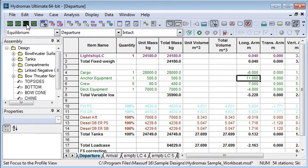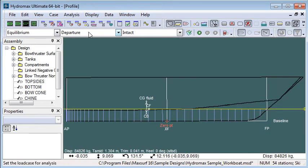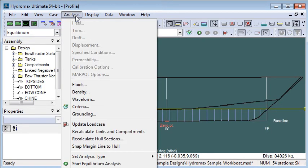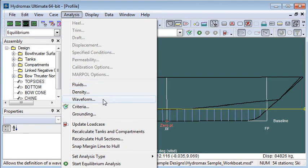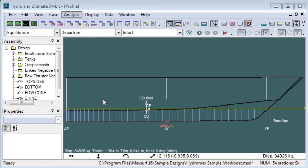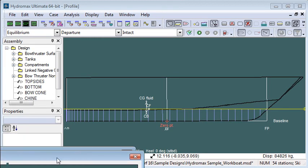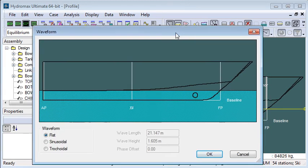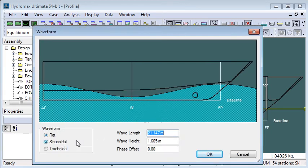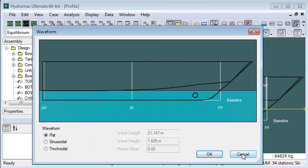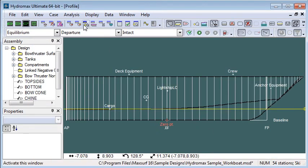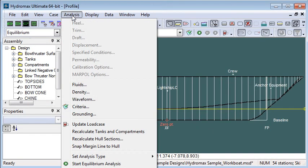If we wanted to change any environmental conditions we could do so. For example, if we wanted to do an analysis in a waveform, we would be able to define a waveform rather than using flat water.